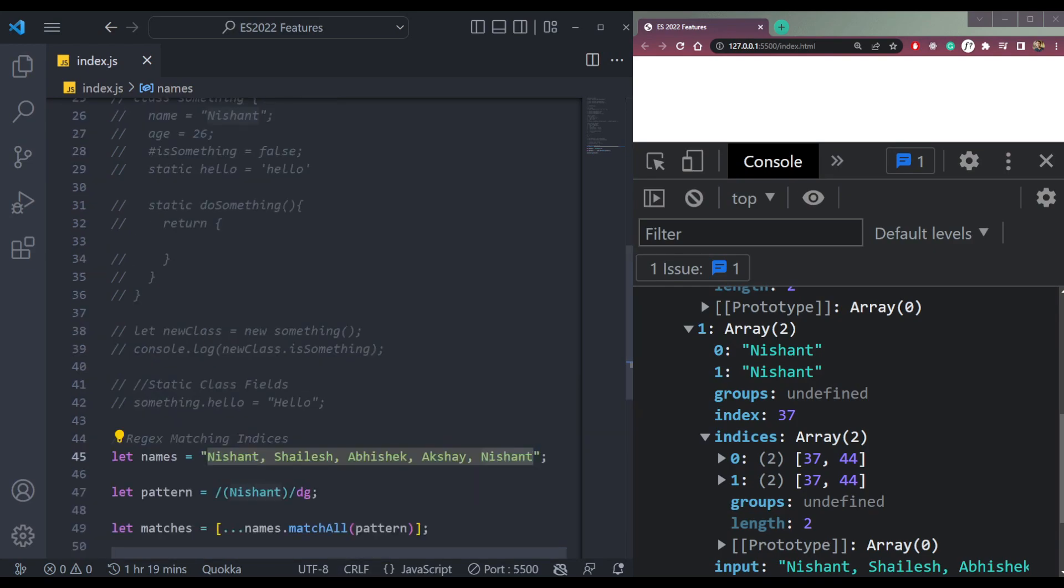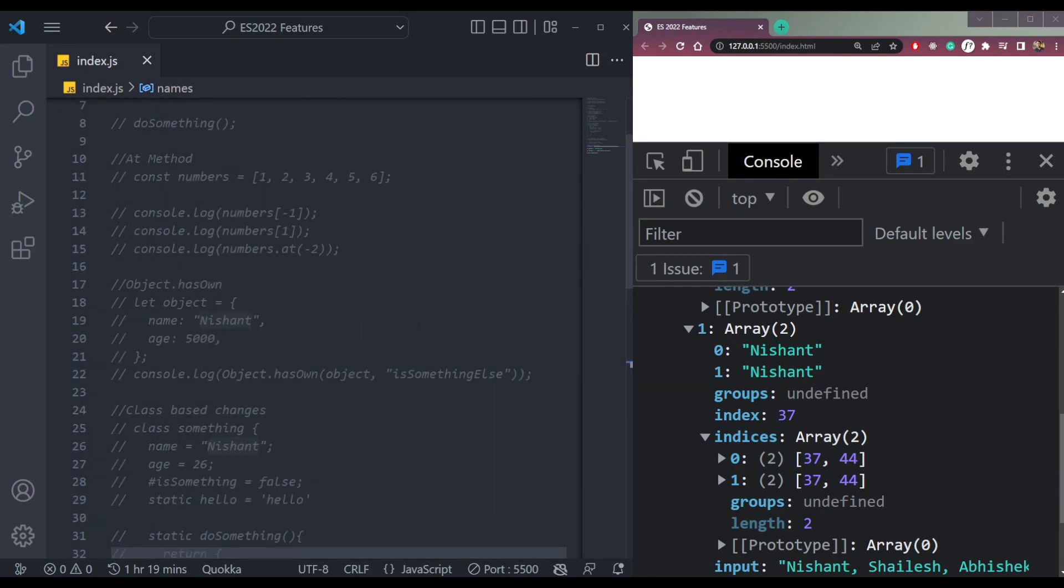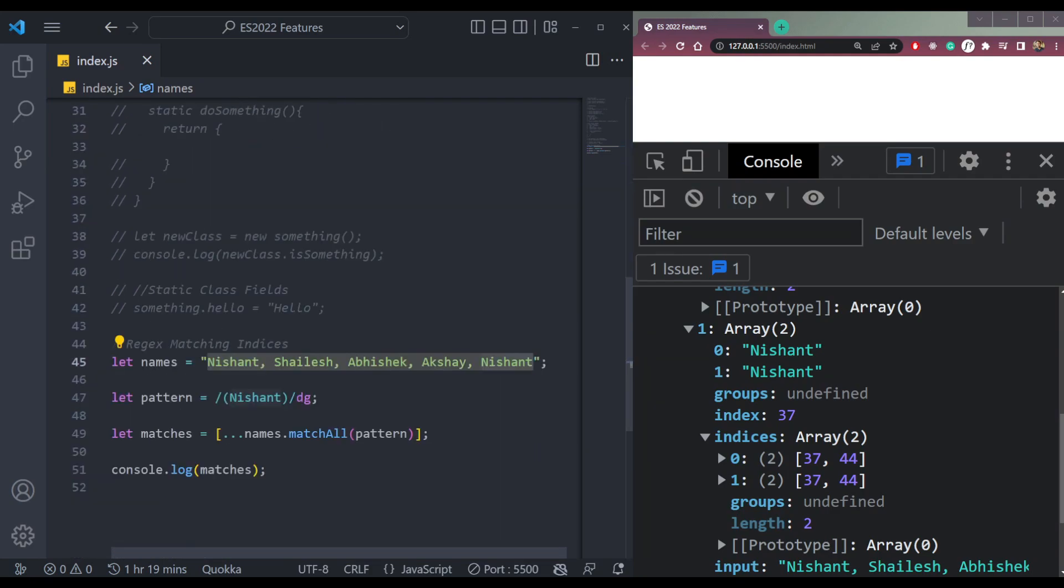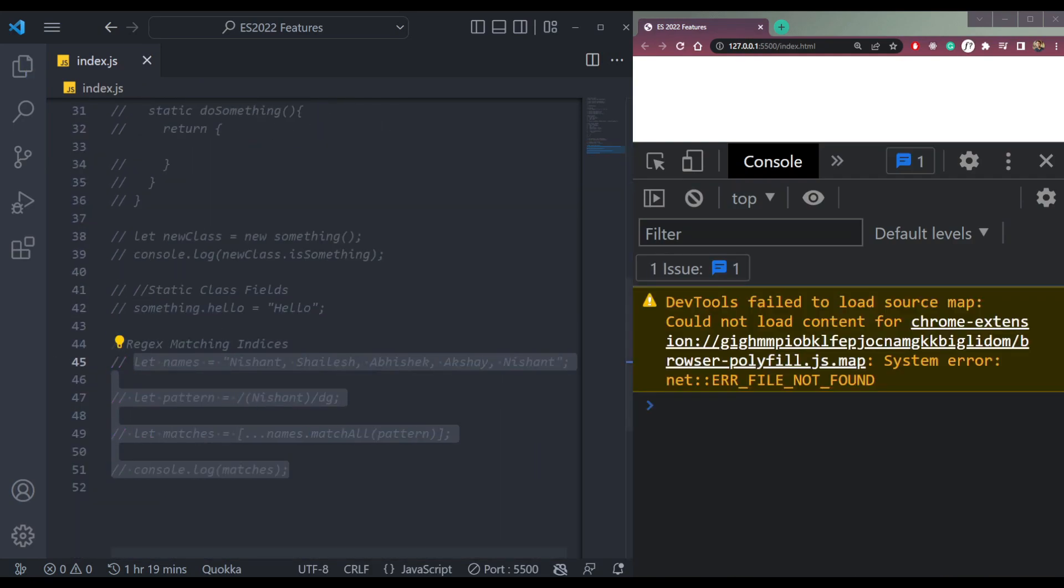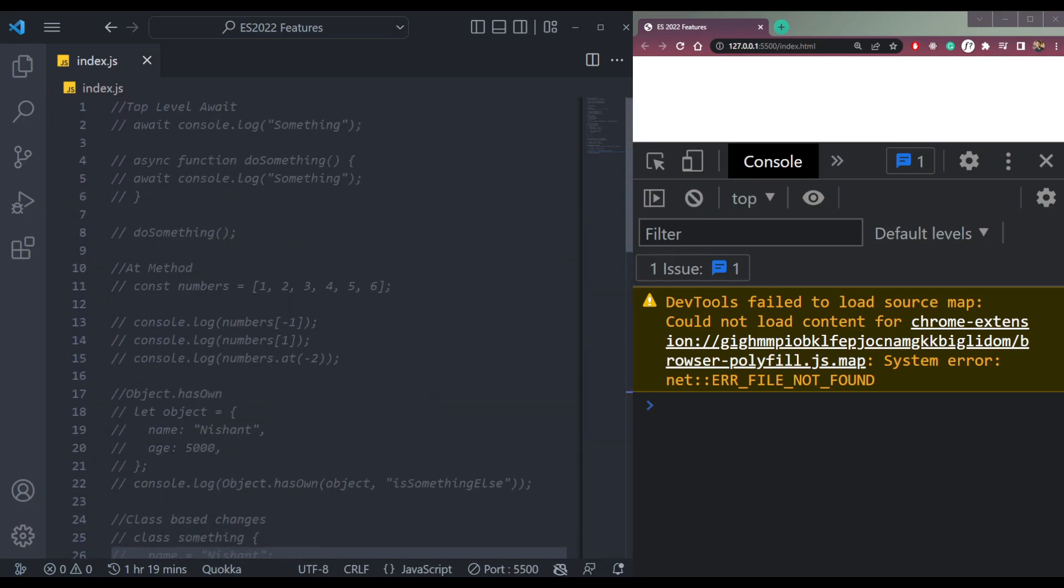And these are all the features we have in ES 2022. So I hope you learned something today from my video. If yes, then alright, good for me and good for you.